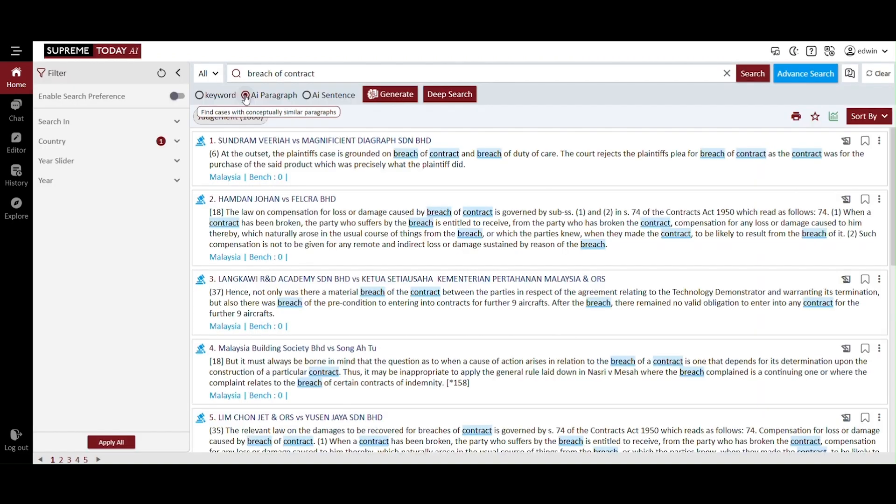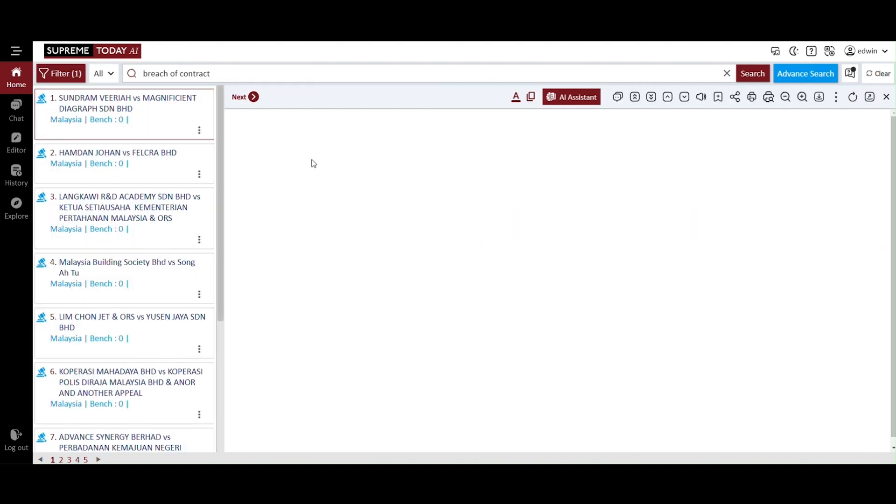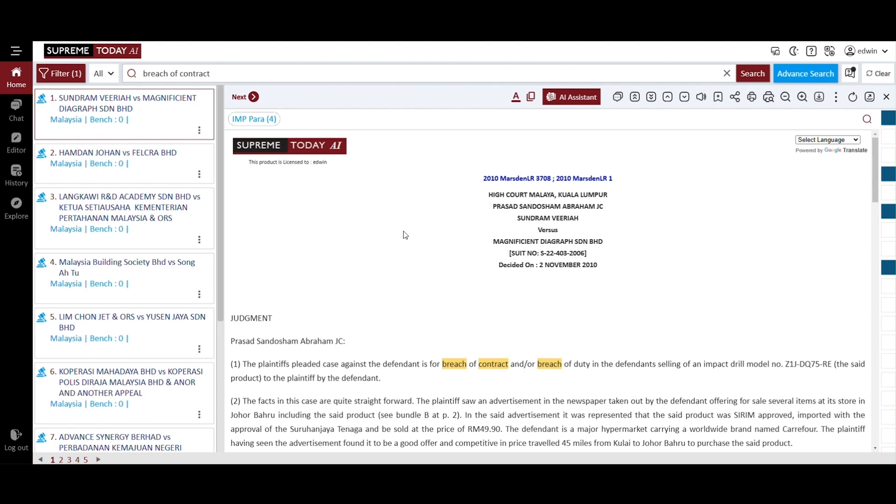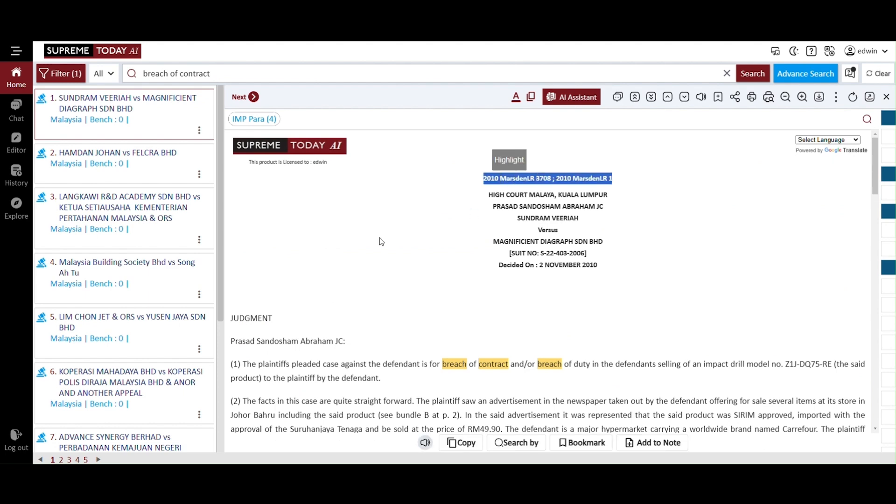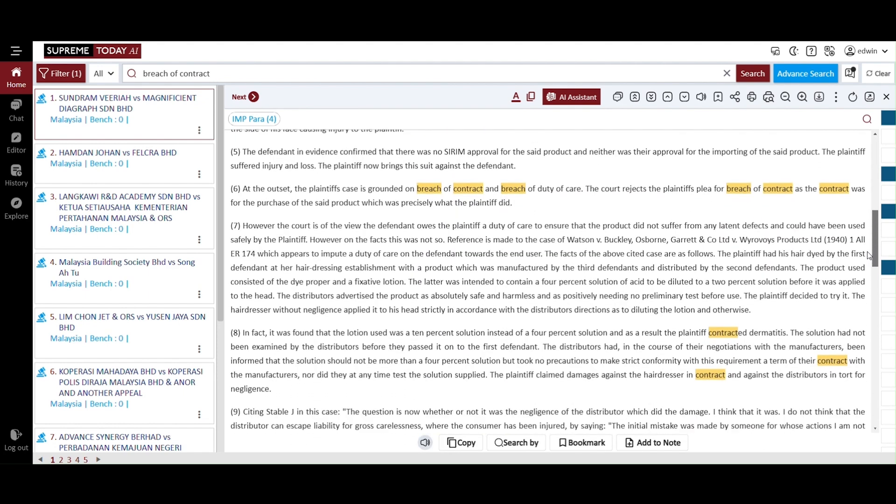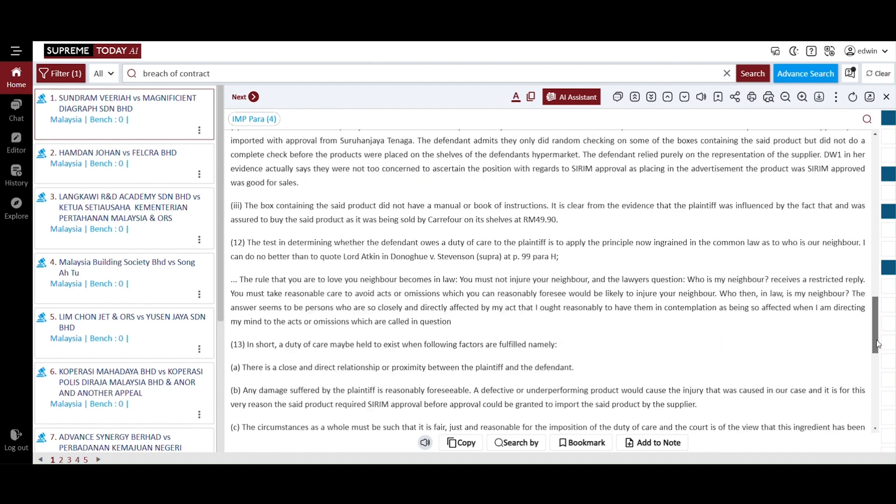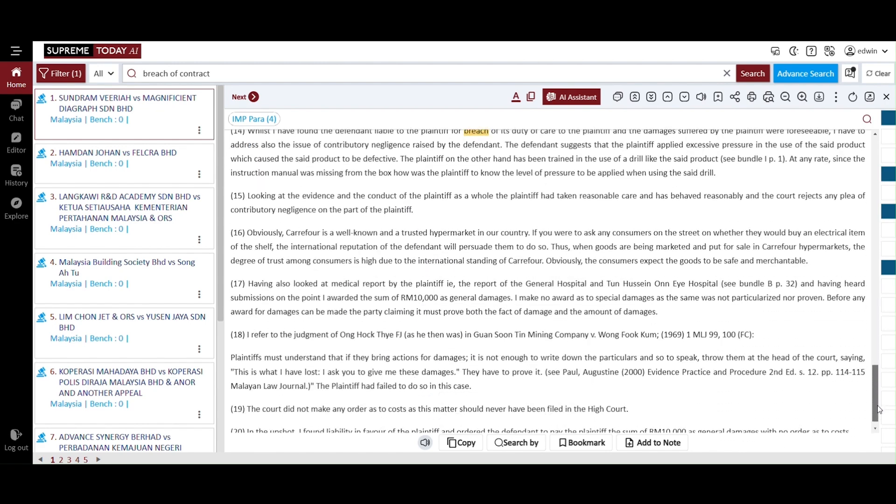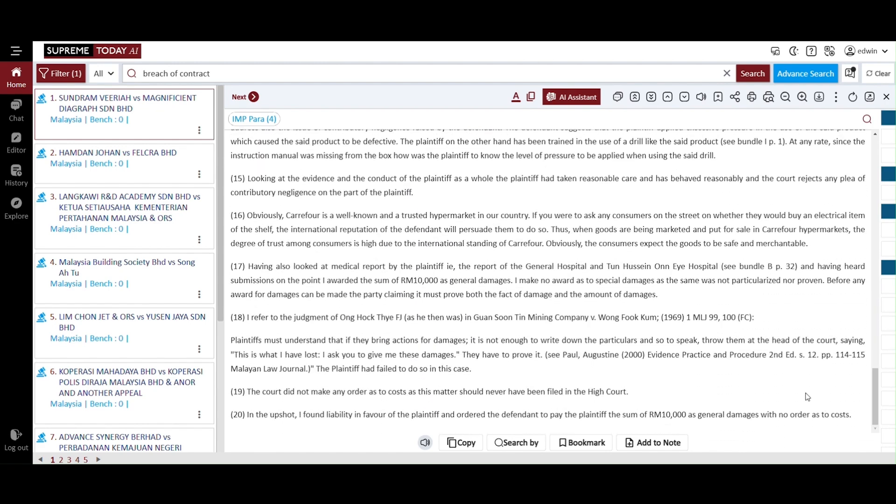AI paragraph that identifies similar legal points. The relevant cases of breach of contract are identified. You can select one of these cases that you find relevant to your inquiry. The highlighted text shows the citation of this case. As you scroll down, you will see the full text of the case.